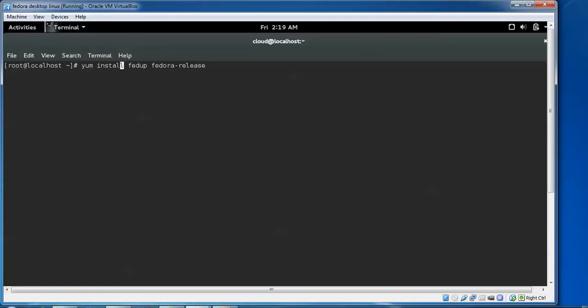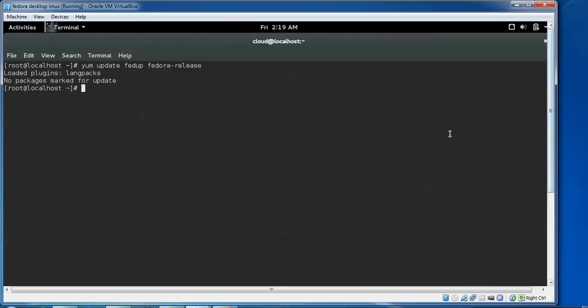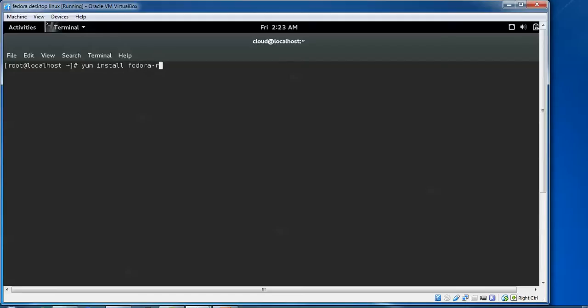So instead of install we need to use update. Press Enter. We need to type yum update fedora-release.